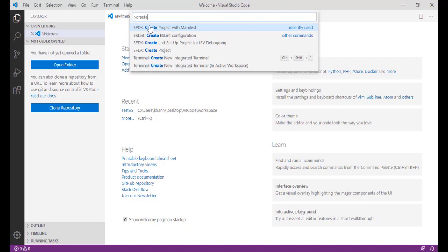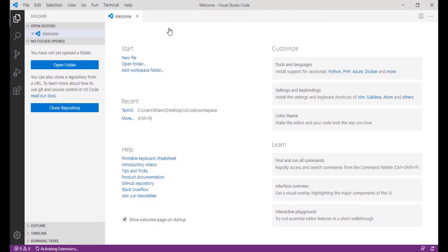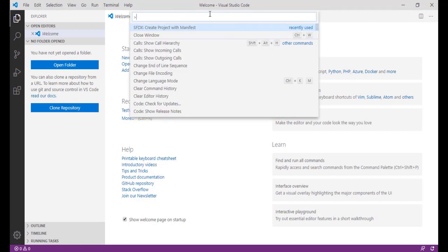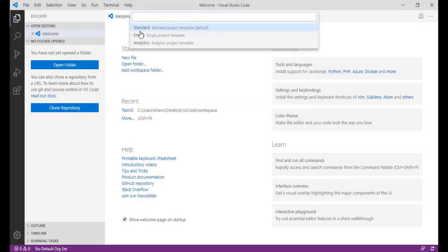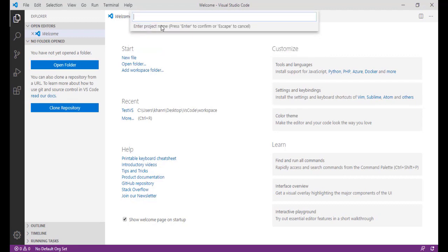Select the option 'Create Project with Manifest.' Once you do that it will ask what type — there are multiple options. Choose standard. There are three options: Standard, MTN, and Analytics — choose Standard. Then enter the project name; I'm going to say 'demo visual studio' as the name of the project and hit Enter.